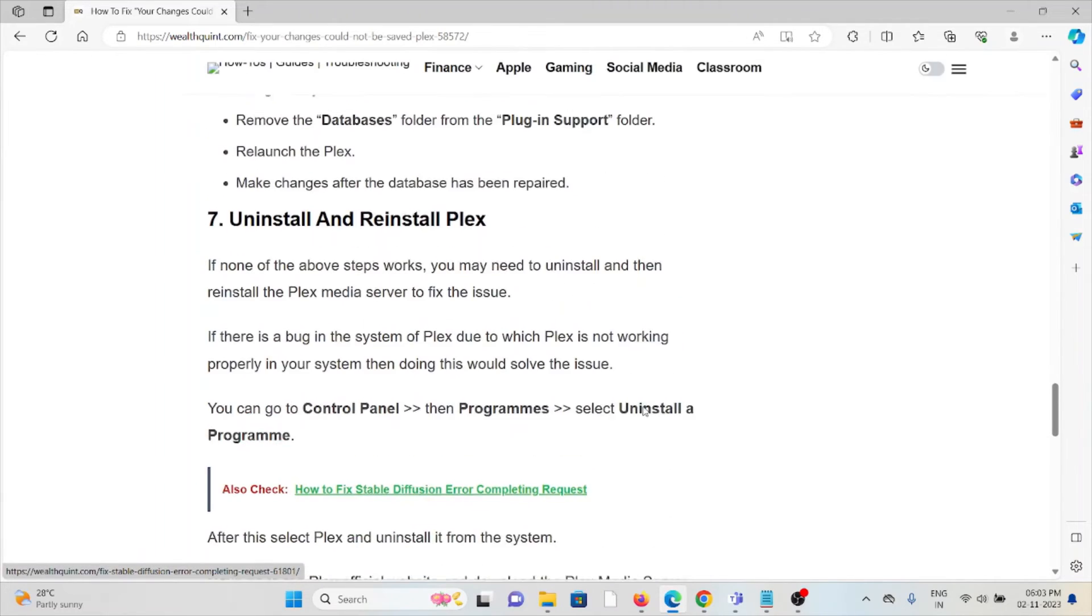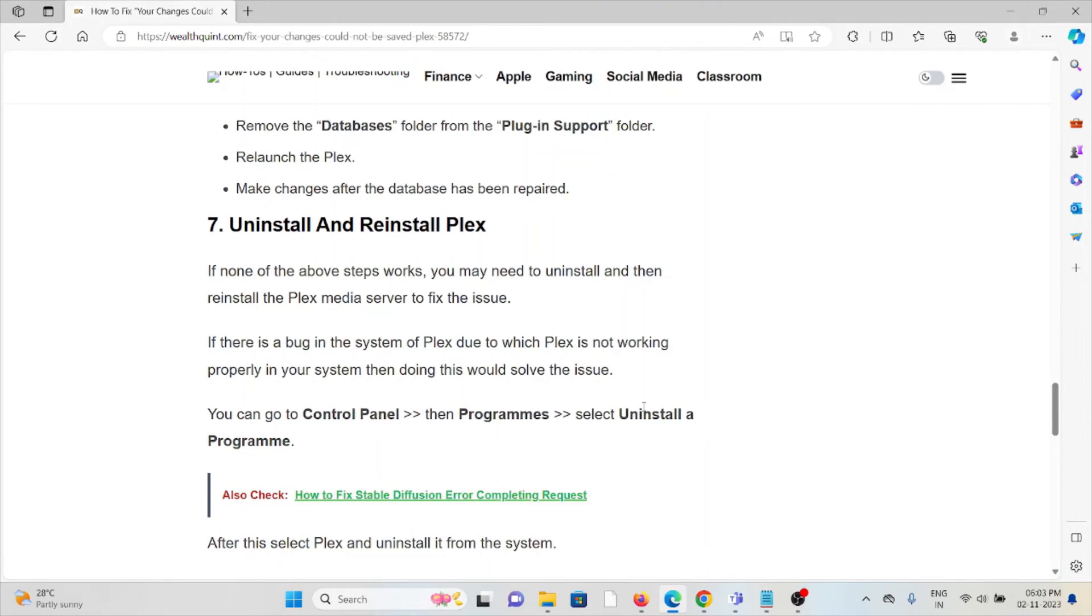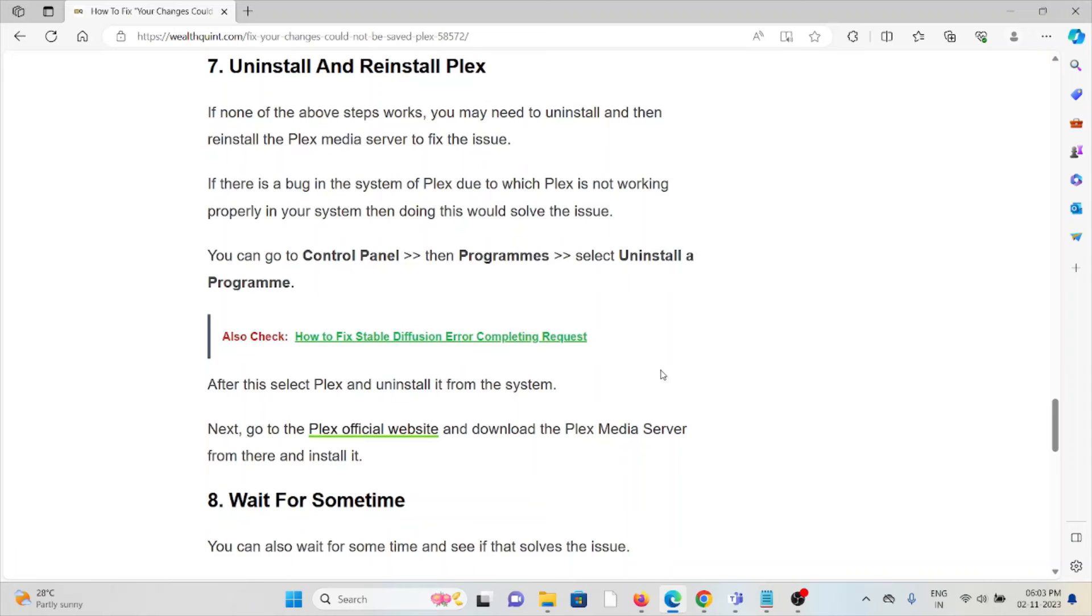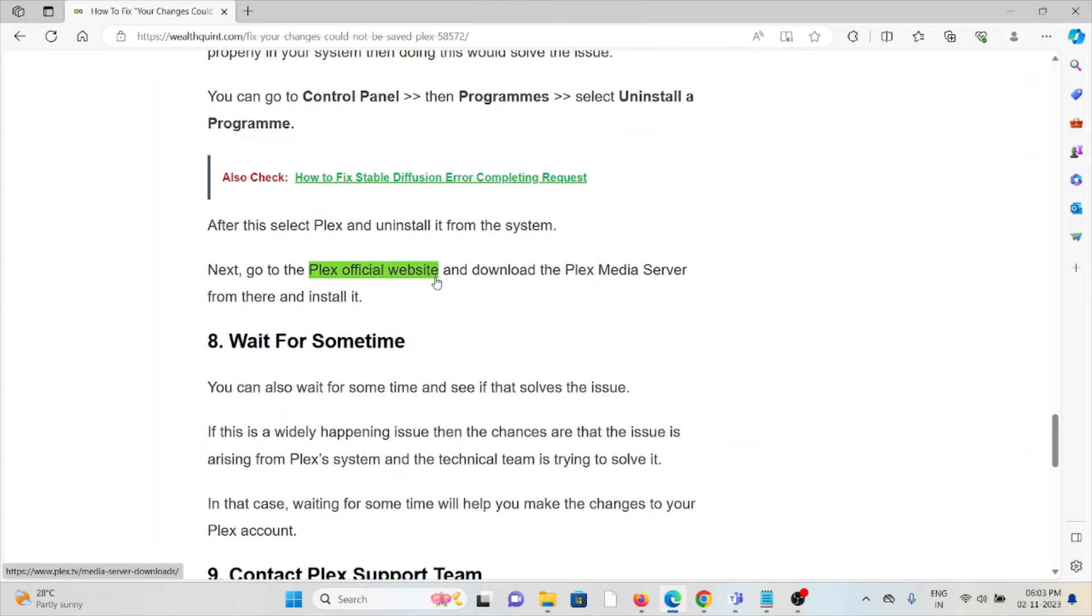Seventh method is uninstall and reinstall Plex. A simple solution is to uninstall the Plex application and then reinstall it by downloading from the official website. Once you download it, you can install the Plex application.